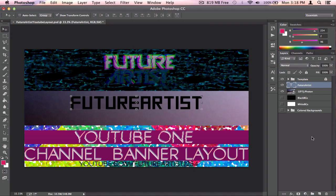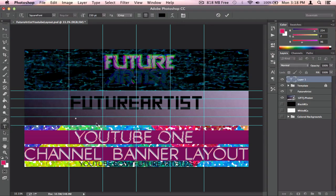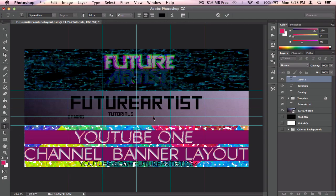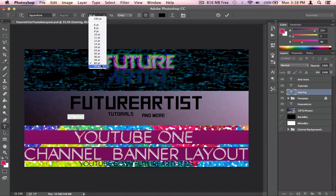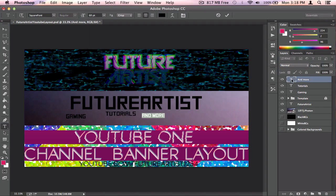A lot of people just put their channel name, but many also put little side text next to their name — like what they do: gaming, tutorials, etc. I'm going to add smaller text. I'll type 'Gaming,' then another text saying 'Tutorials,' and another saying 'And More.' I'm going to set the font size to 72 for all of these.